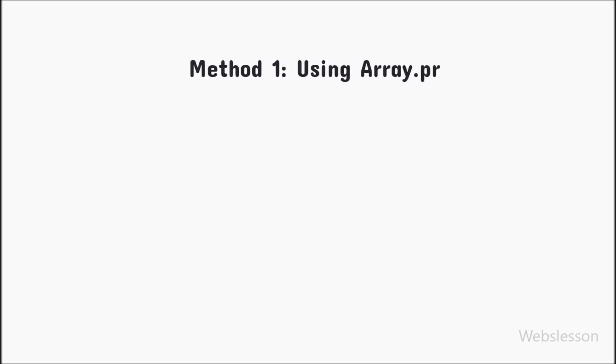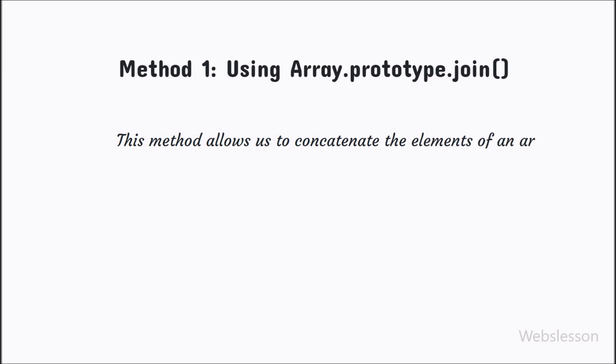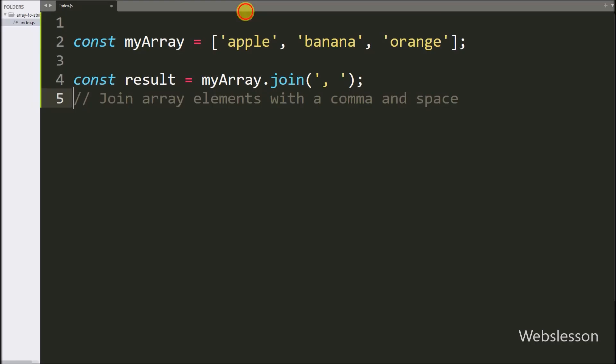Let us start with the join method. This method allows us to concatenate the elements of an array into a string using a specified separator. Here, we use the join function to join the array elements with a comma and space.